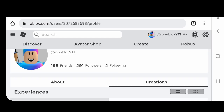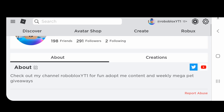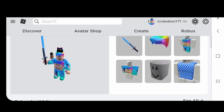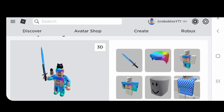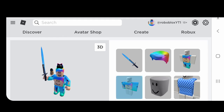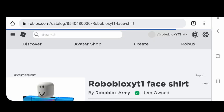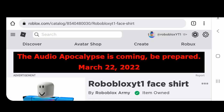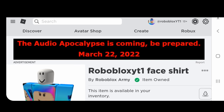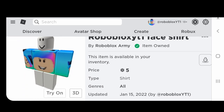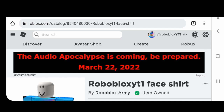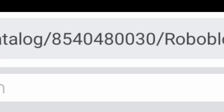Go to the About tab, scroll down to your created shirt, and click on it. Make sure it is your created shirt, because if you're using someone else's ID, the revenue you earn goes towards that person's account. Make sure you are using your own created shirt ID. The shirt ID is right in the address bar.